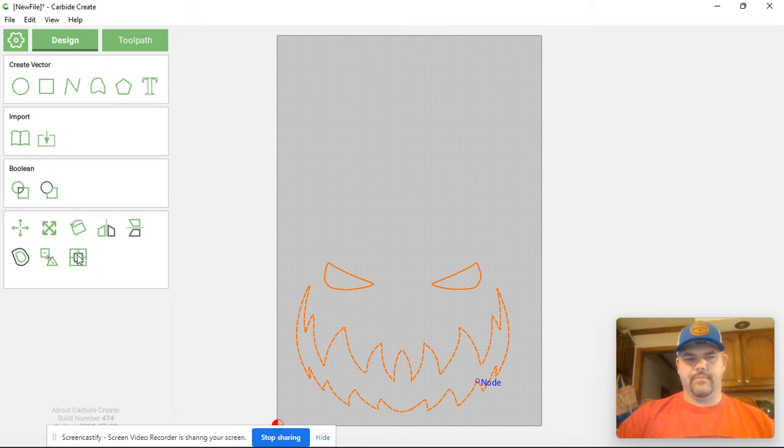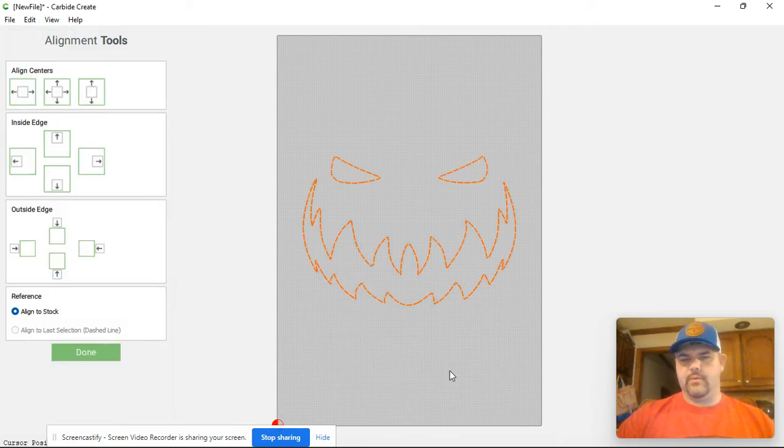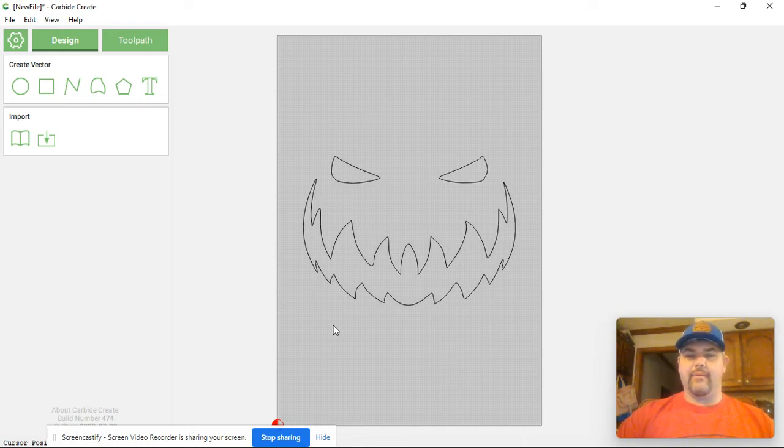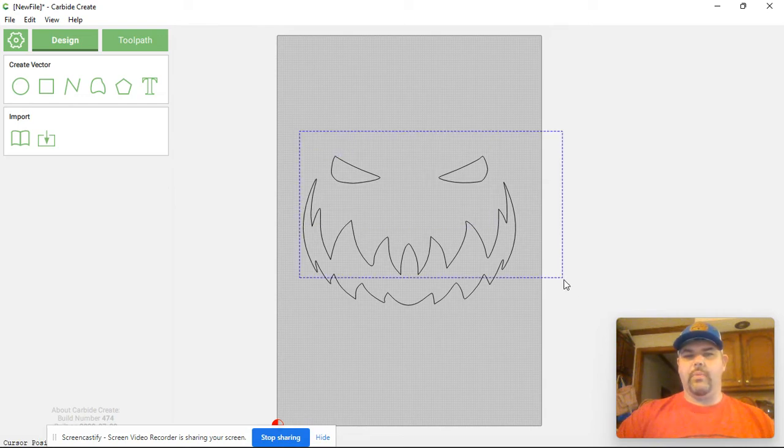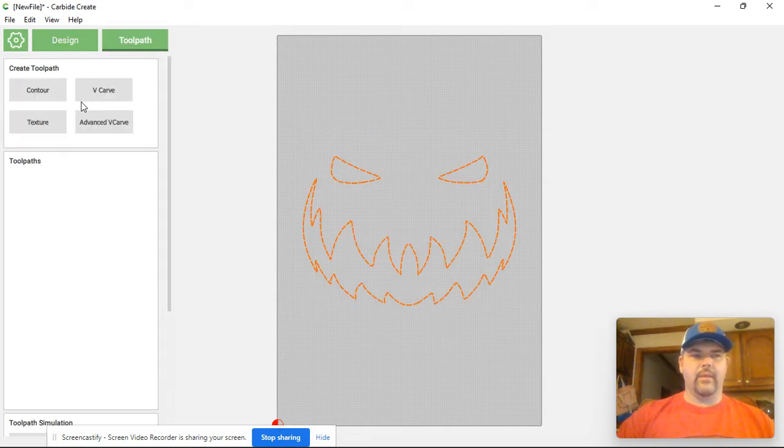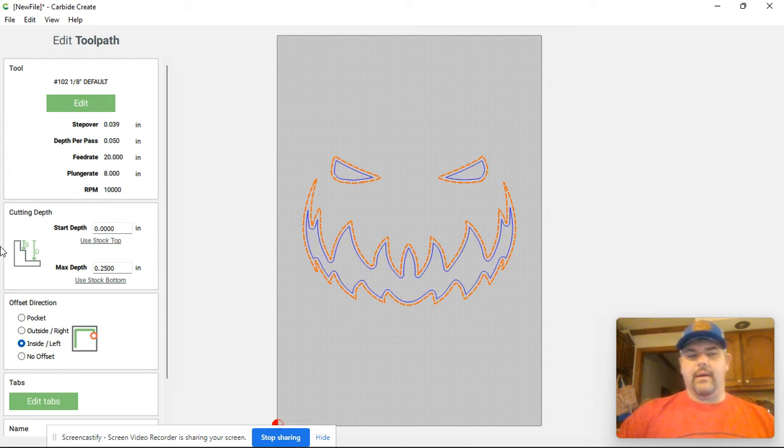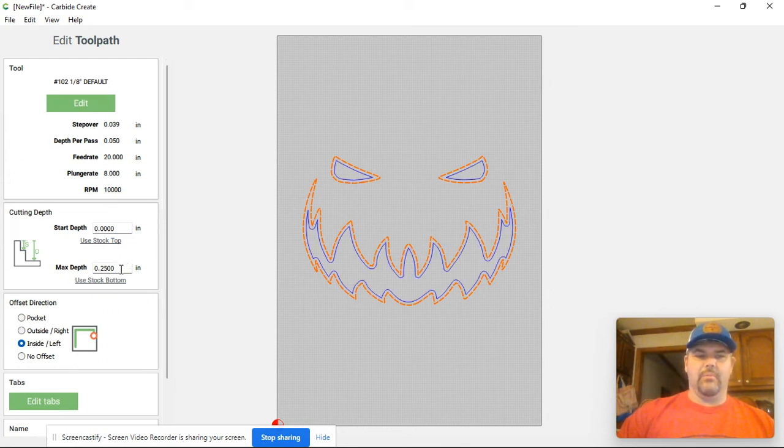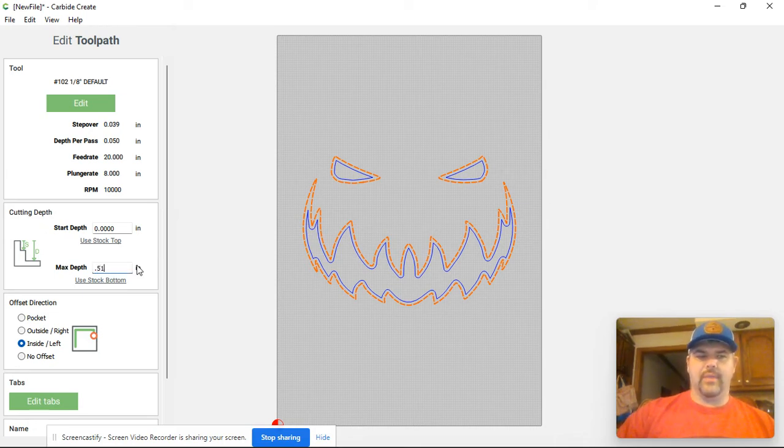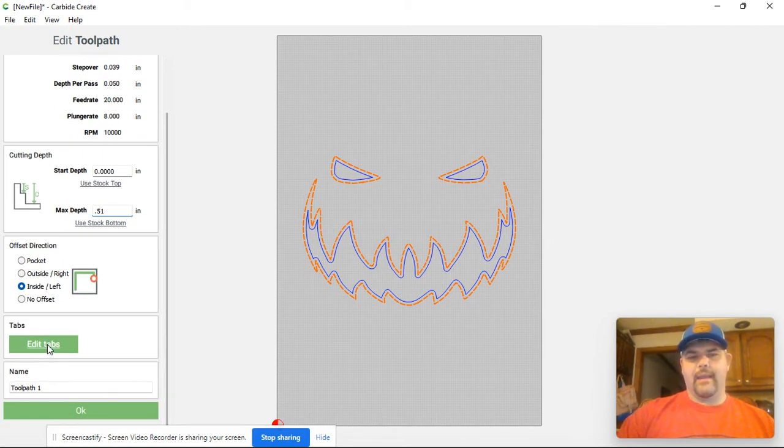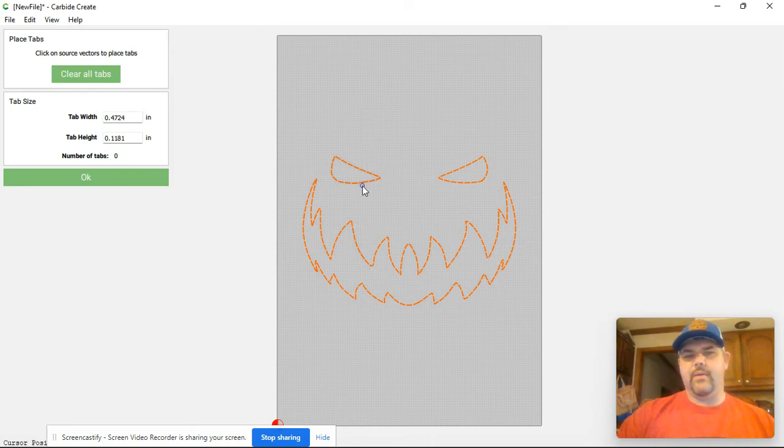I want to regroup those and then I want to center the image. Now I have a file ready to cut out on my Shapeoko. I can then go and add a toolpath. I can highlight that. I'm going to hit toolpath. Now I'm using a half inch cedar picket fence boards and so they're only five and a half inches wide but they're a half inch thick. So I'm going to put 0.51 as my max depth.